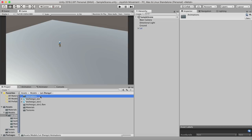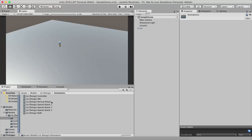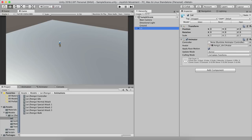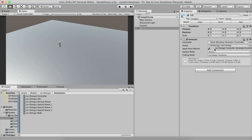Let's go back to the models and 'late' folder. Inside the animations folder, everything is already prepared. Just drag and drop the 'lazy XC controller' onto the Lee character — drag it into the Controller field in the Animator component.